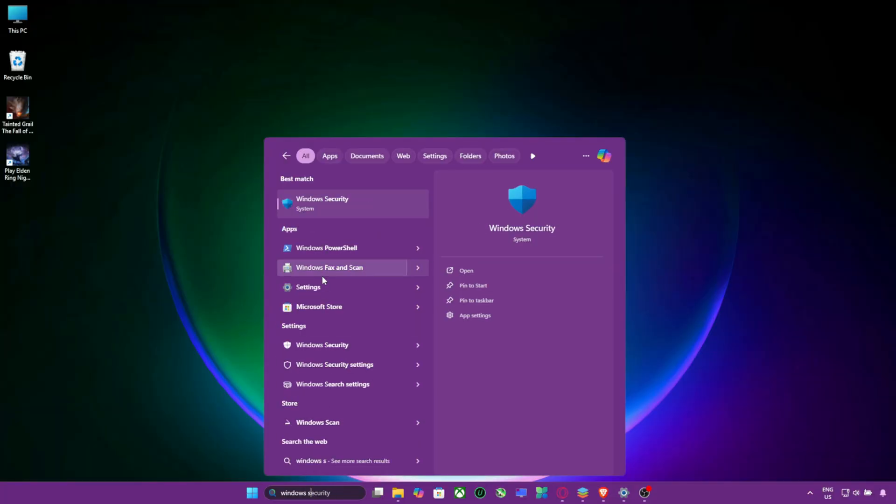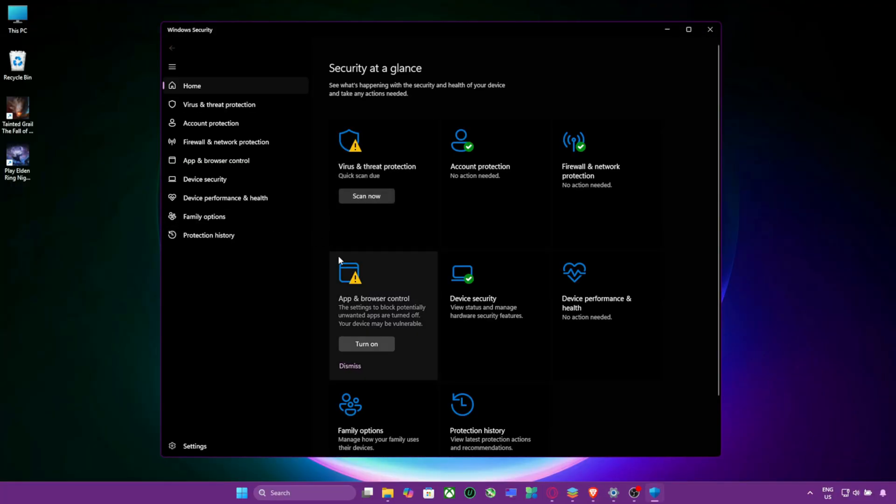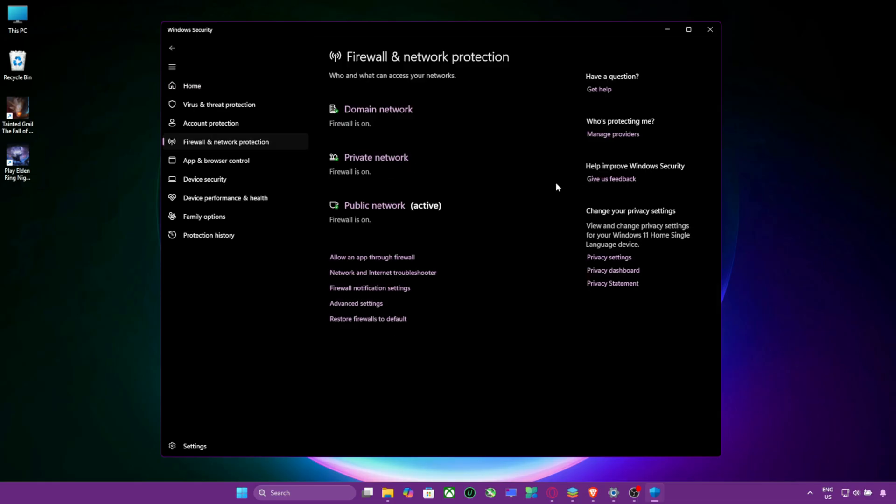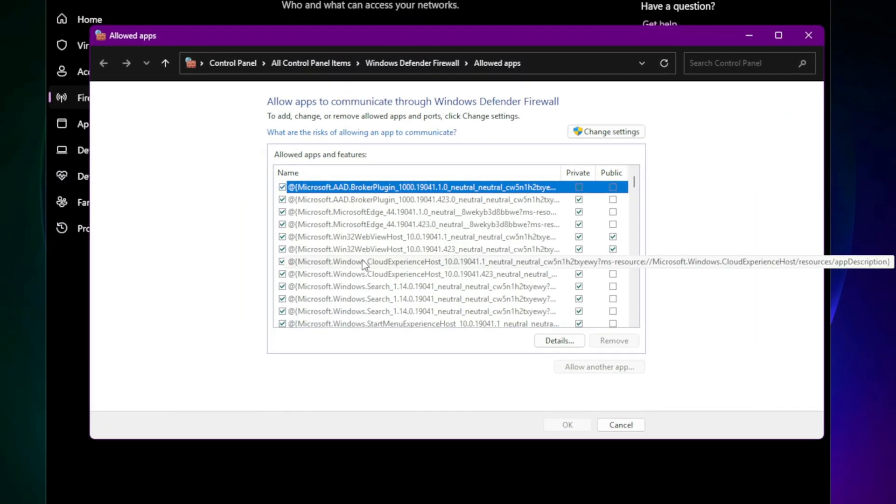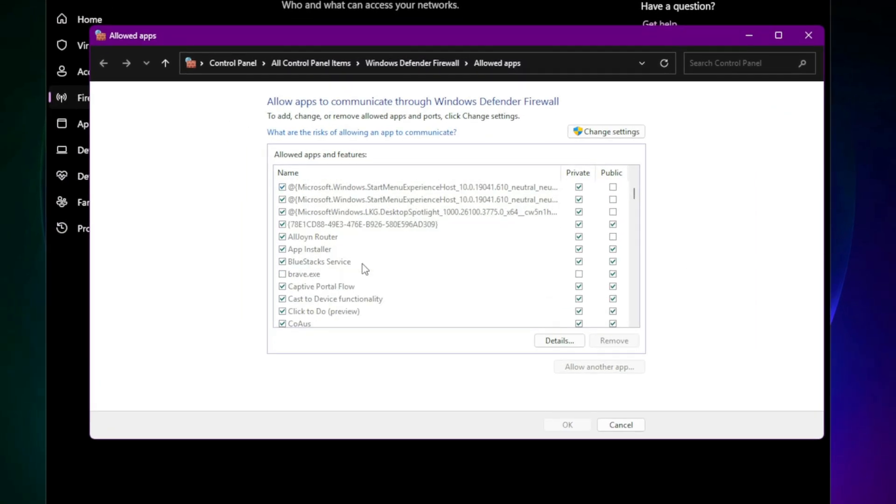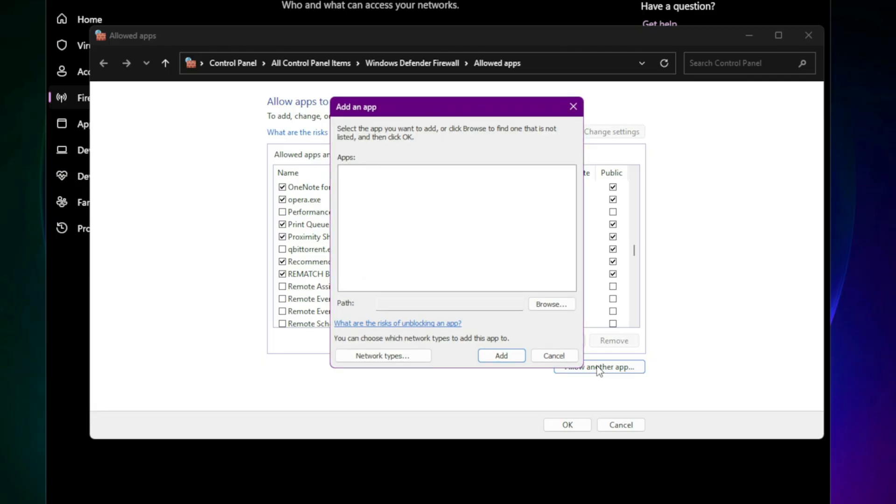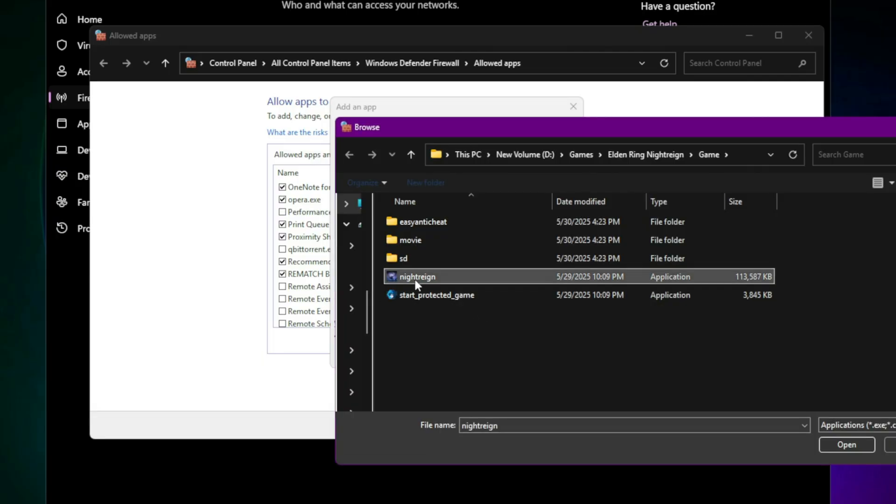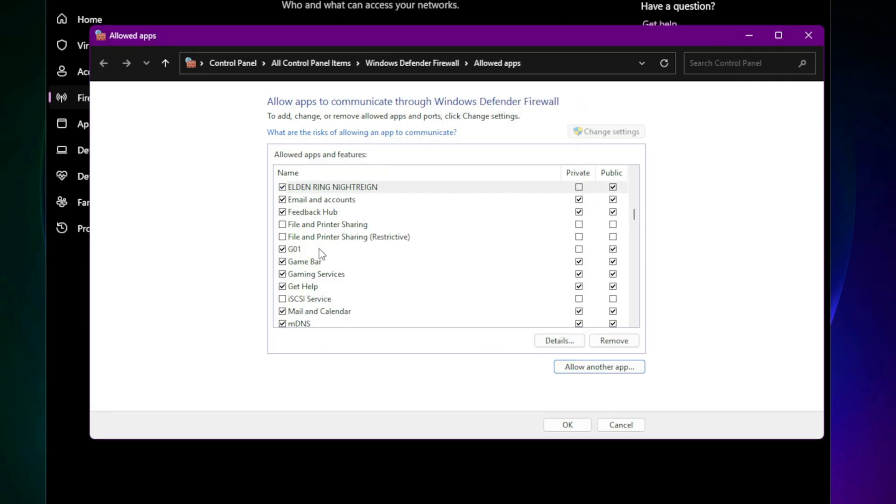Open Windows Security. Go to Firewall and Network Protection. Click Allow an App Through Firewall. Scroll until you see Elden Ring.exe. If you can't find it then click on Change Settings. Then click on Allow Another App. Then click on Browse and find the game in the Game folder. Then select the game and click on Open after that click to add. Now make sure both Private and Public boxes are checked.